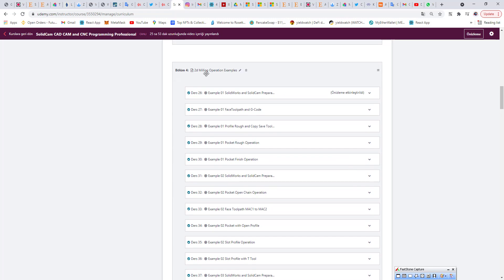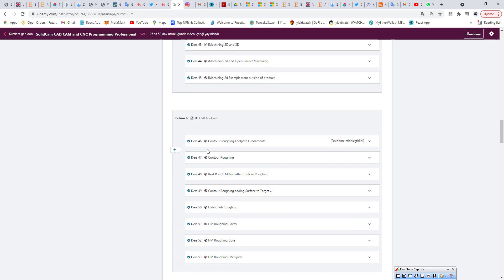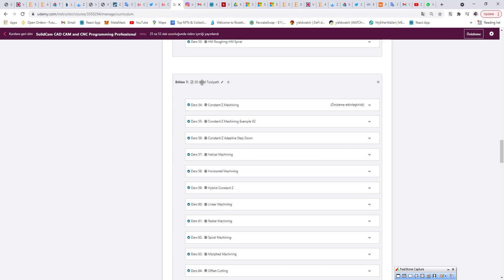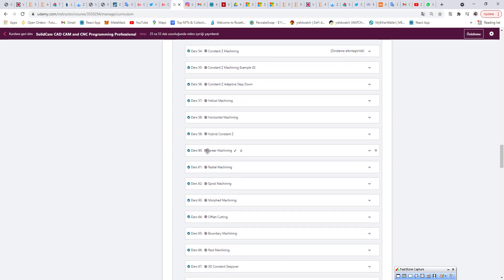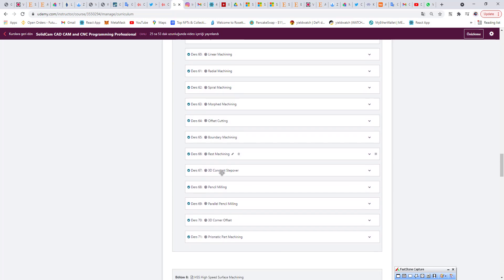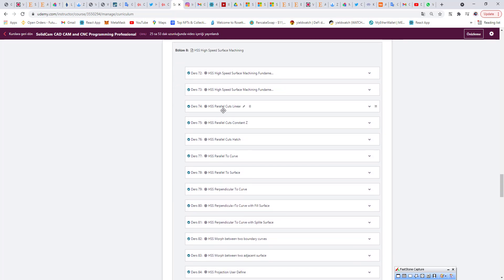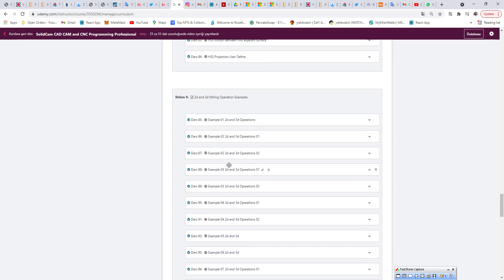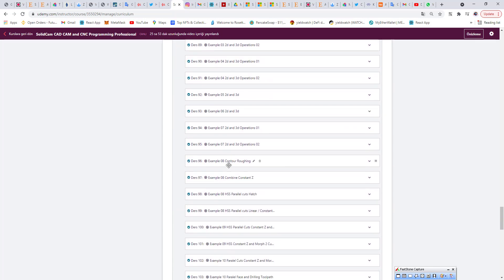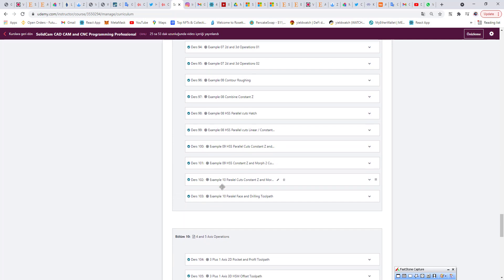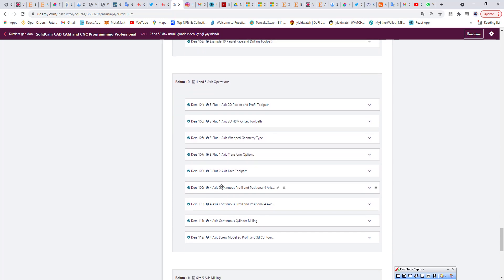For example, we can see the 2D milling operation example. And surface high speed roughing process. You can also see some finishing 3D surface high speed machining toolpath for finishing, boundary machining, and rest machining. We can also talk about surface high speed toolpath — exactly the same process. For example, high speed parallel cuts, constant Z, to curve options, projection user defined. You can also see this kind of examples here. I just created 10 of them but I'm going to keep going on that process. You can also see the 4 and 5 axis operations.